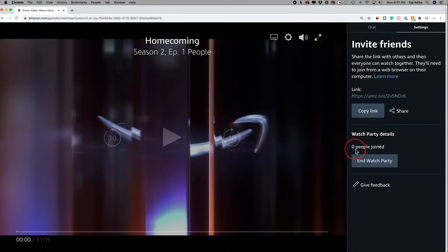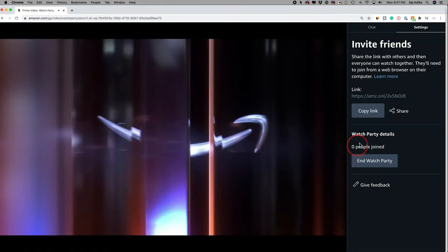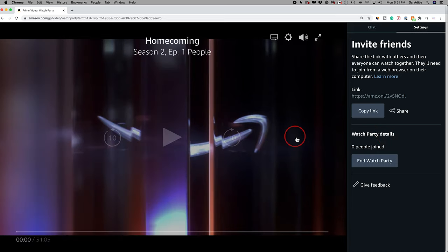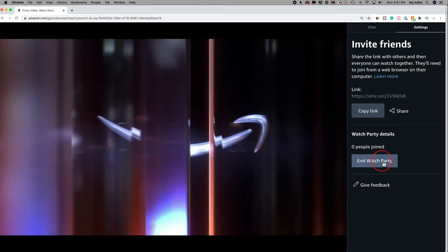When they join you and press play, they'll show up over here on their watch party detail as one person has joined. And you could have up to 100 people watching one of these shows or movies with you at the same time inside of a watch party.